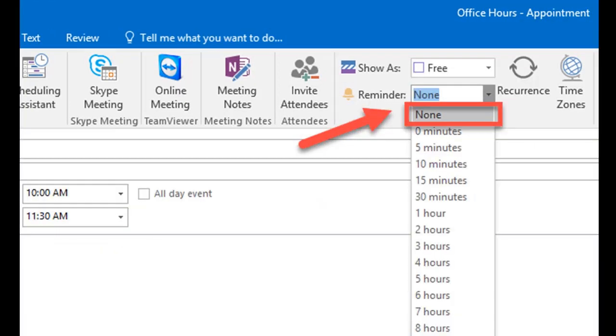It is also recommended that you turn off your reminder for these appointments. Locate and select the Reminder field and change to None.